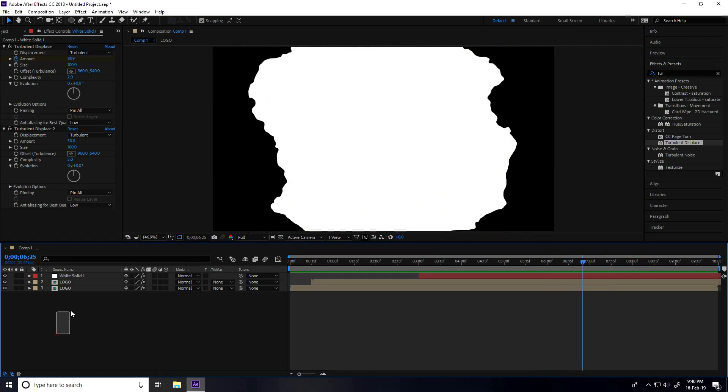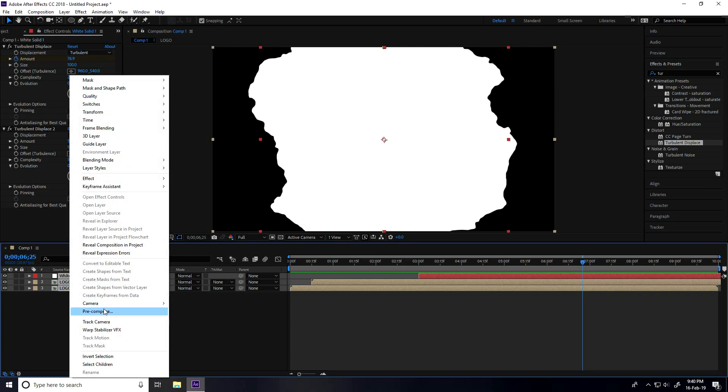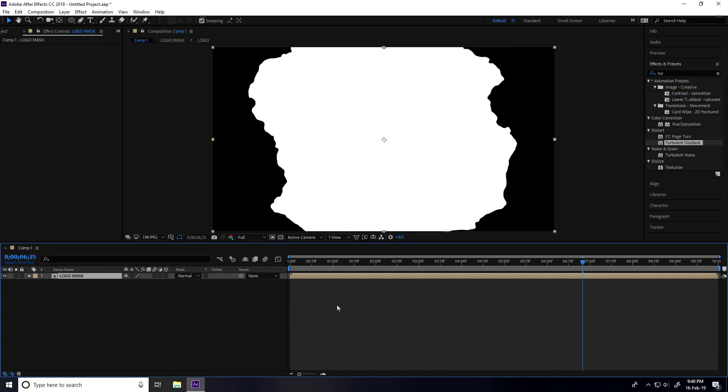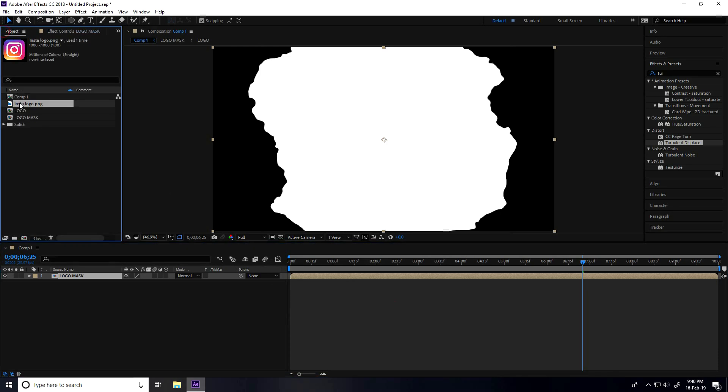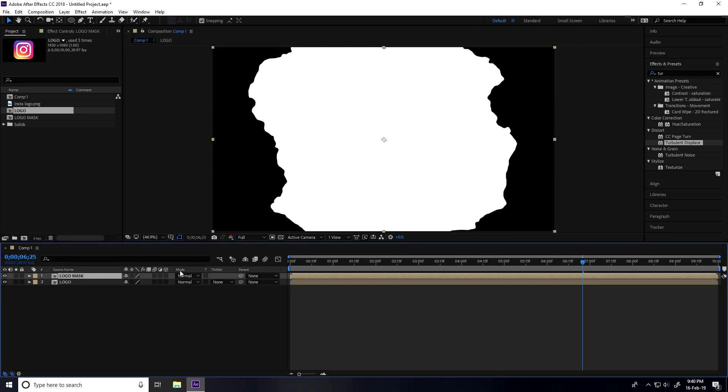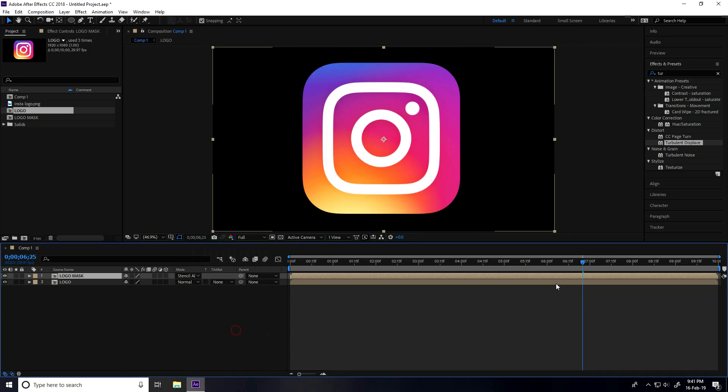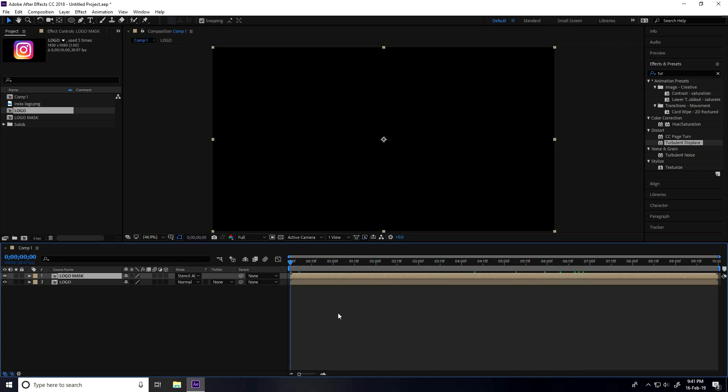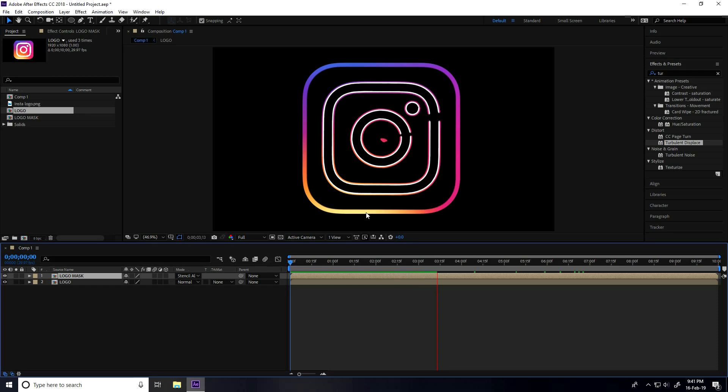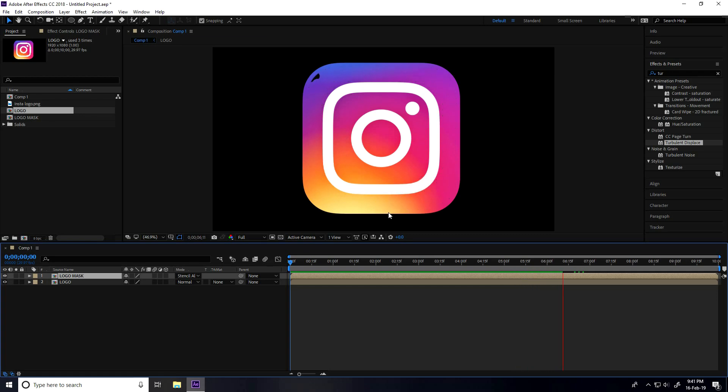Now select all layers, right-click, and take Pre-comp. Type 'Logo Mask' and press OK. Go to the project panel, select the logo, drag and drop it into the main comp. Select this Logo Mask and change... Go back and play. This is my stroke animation.